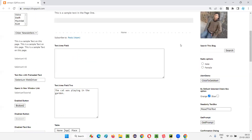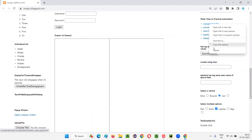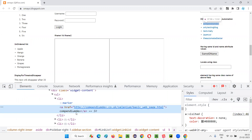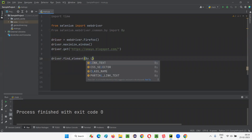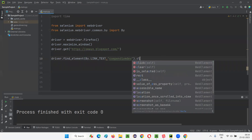After that, I want to click on this link so that I'll be taken to another web page. So I'll inspect this compendium dev link, and here we have the link text. I'll simply write down driver.find_element_by link_text, provide the link text, and say .click.